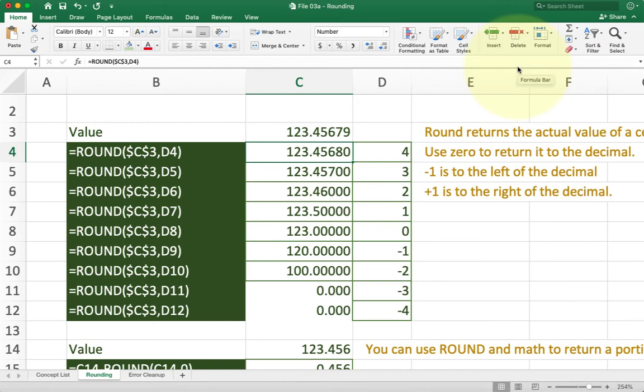This video is going to introduce the round function to you. Now there's a couple of key concepts with round that you need to understand before we start talking about the function.